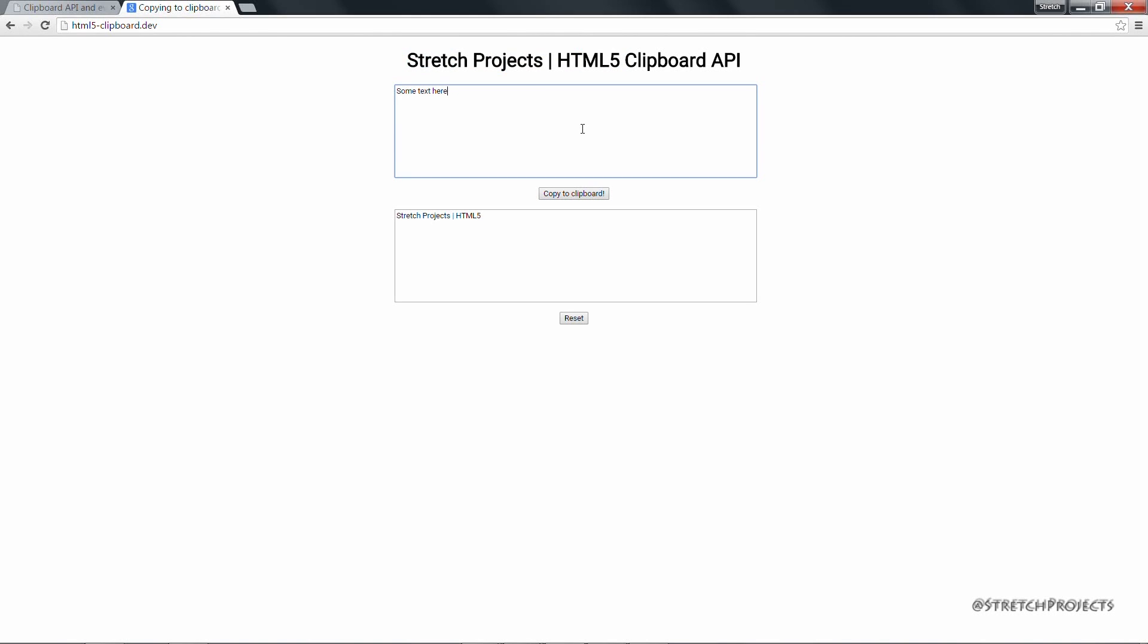And of course it doesn't matter what it is that we're pasting, it's always going to appear in this bottom box. And because of the way that we've done it we're always going to overwrite the content rather than appending.